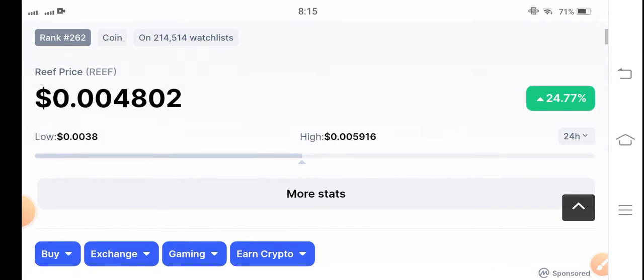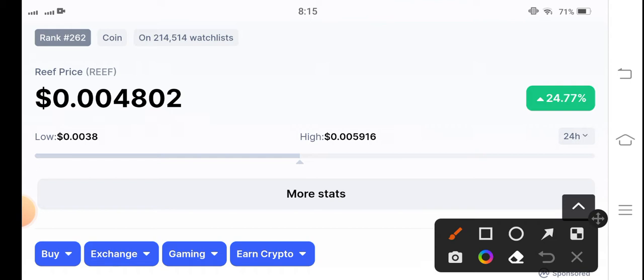By the way, let's start the video about reef coin. If we see the current price of reef coin in the market, it's 0.004802 US dollars.